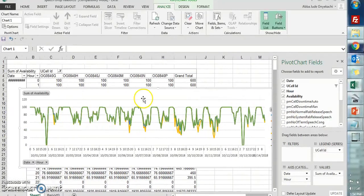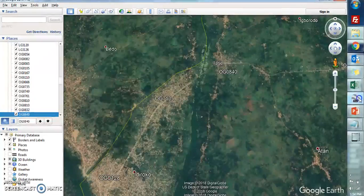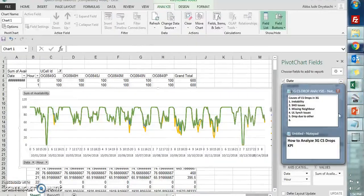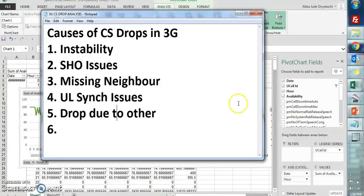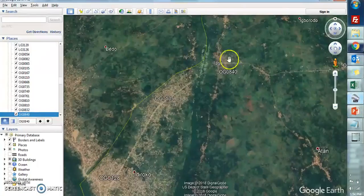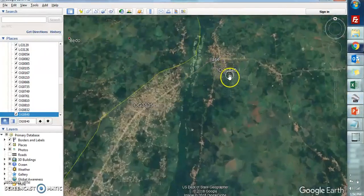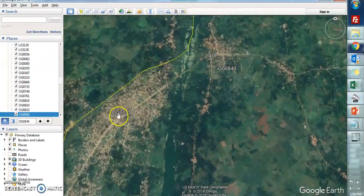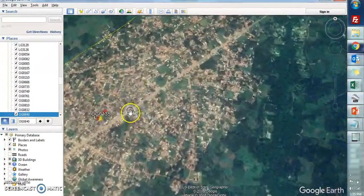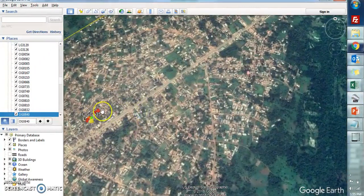That's number one. Number two, sites that are very close and trying to handover to it are going to have drops as well. That's when you have SHO issues. Looking at this map, this is the site I'm talking about, and this is actually the second sector of this site.